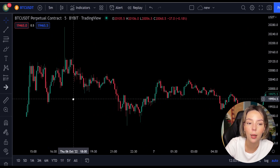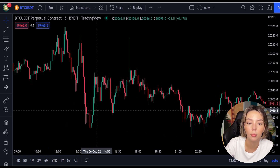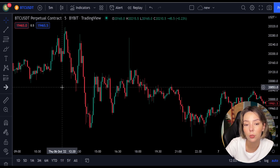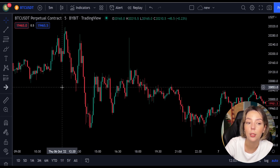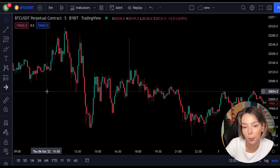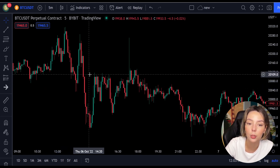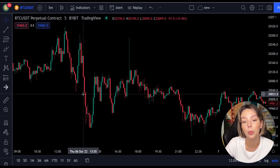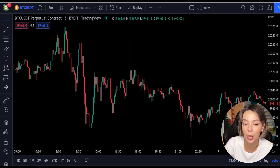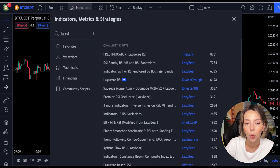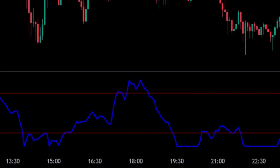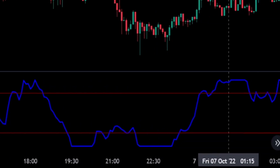Laguerre RSI is similar to a four-period regular RSI, except that a Laguerre transform has been applied for price smoothing. In short, the Laguerre transform is a mathematical technique that allows a smooth indicator to be built using small amounts of data. This smoothing minimizes the choppiness that a regular four-period RSI would otherwise have. In TradingView, click on the indicators tab and search Laguerre RSI. The indicator consists of a blue Laguerre RSI line and two horizontal levels set at 20 and 80.